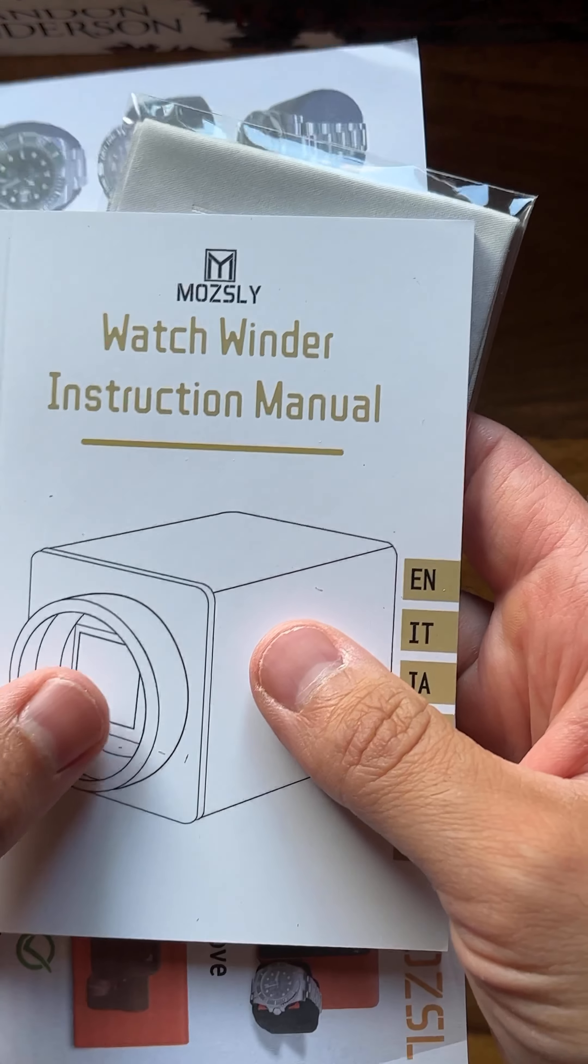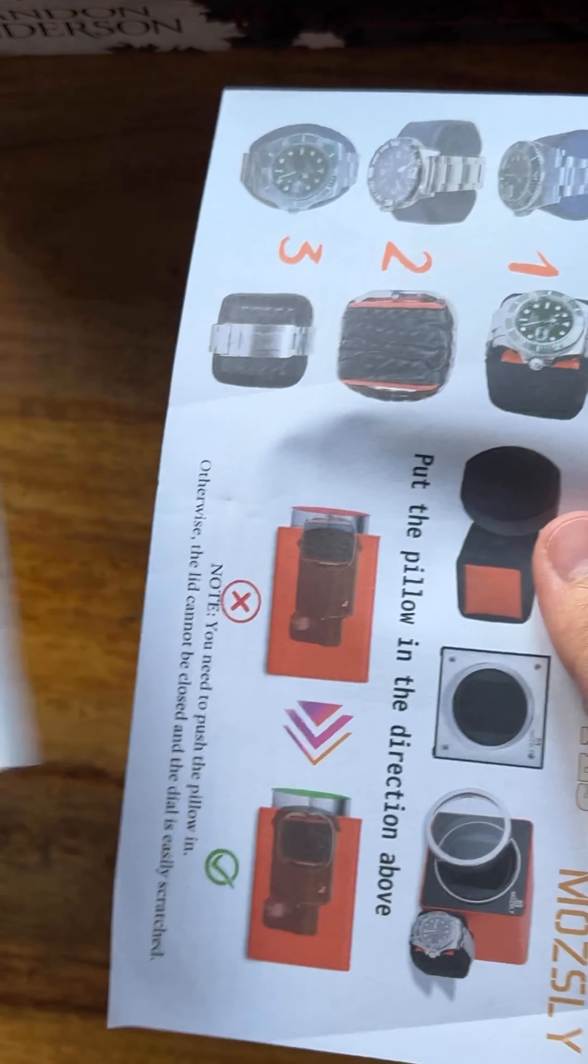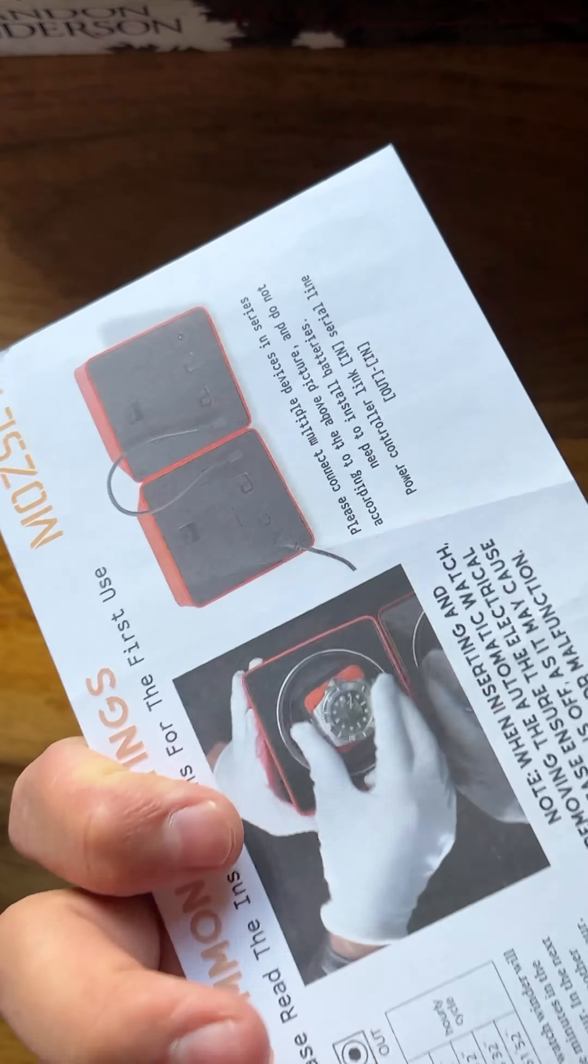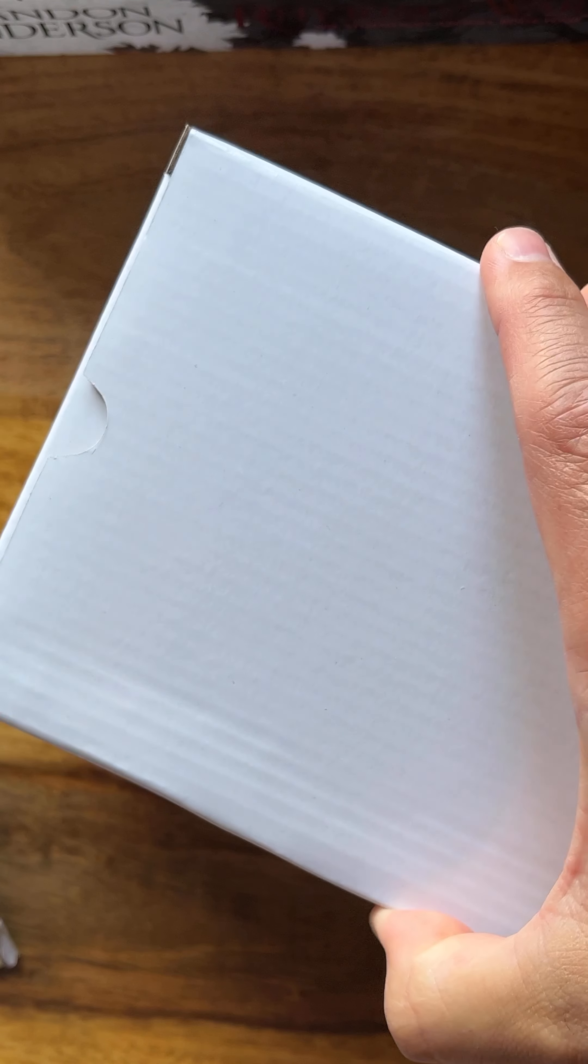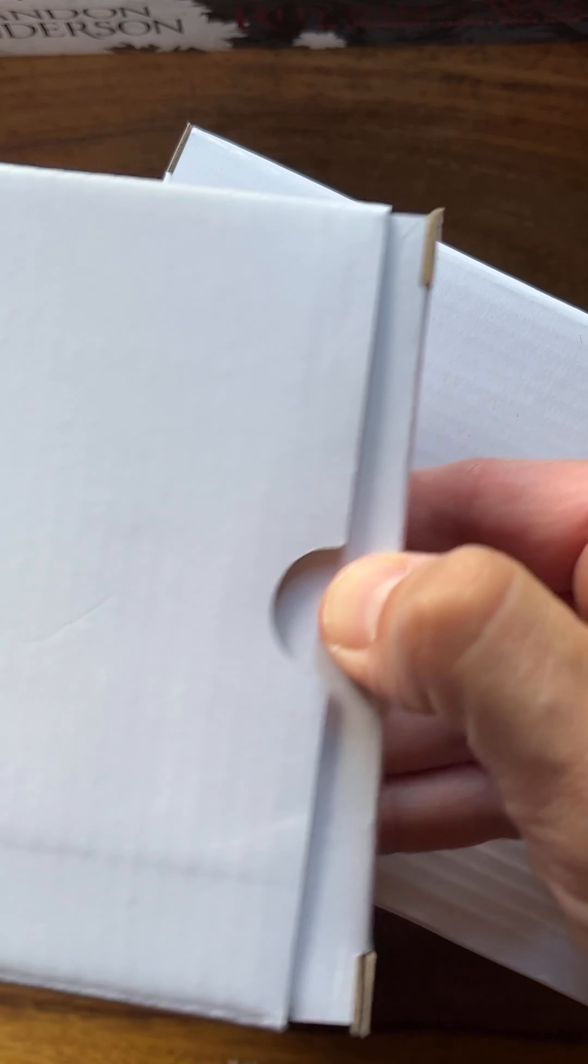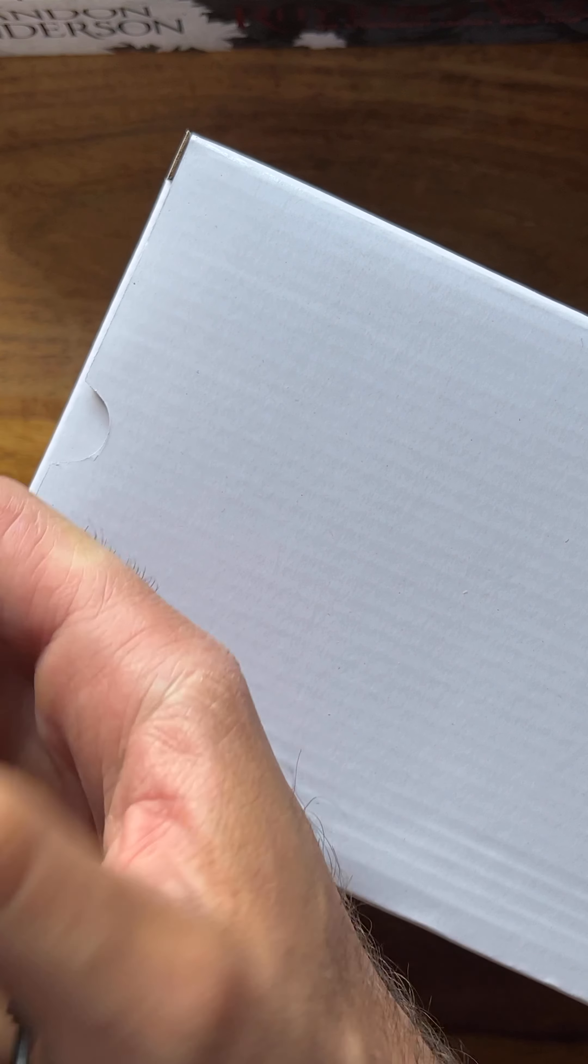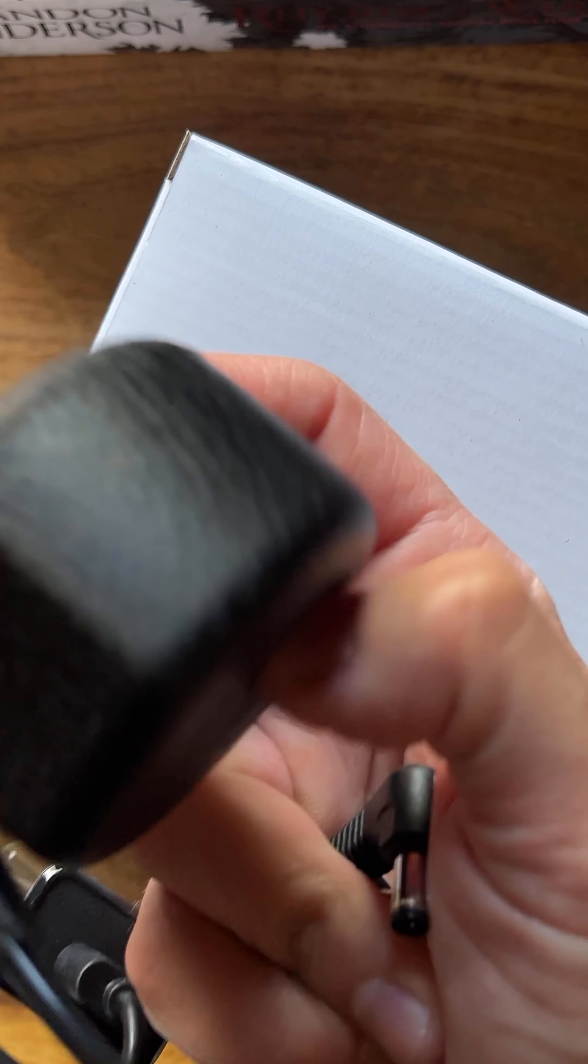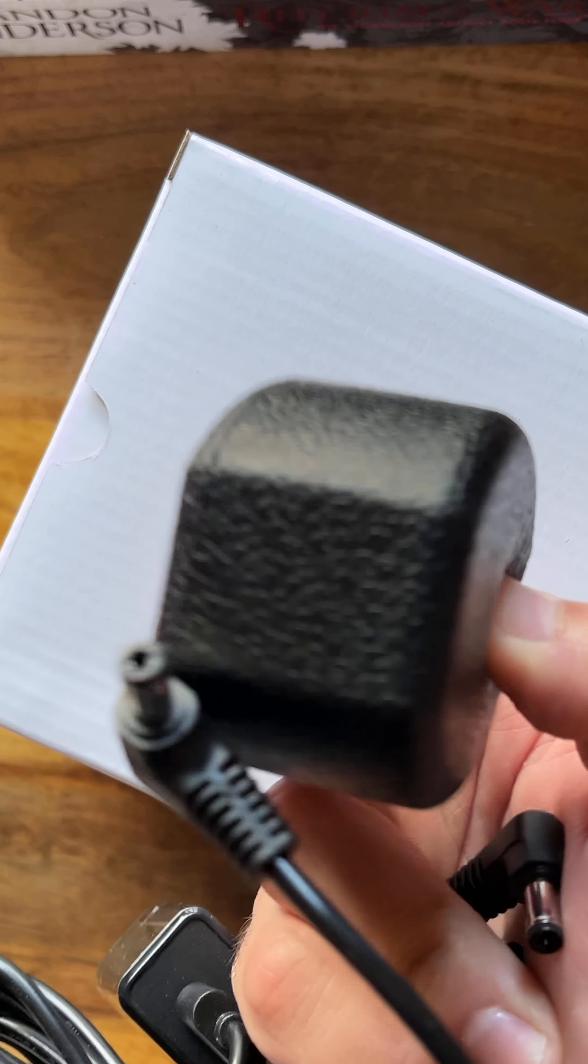Inside we have an instructions manual and a bit more of an easier manual. We have actually two boxes. The big box, I guess, has the watch winder, and in the smaller package, the pillow. Nice squishy pillow.